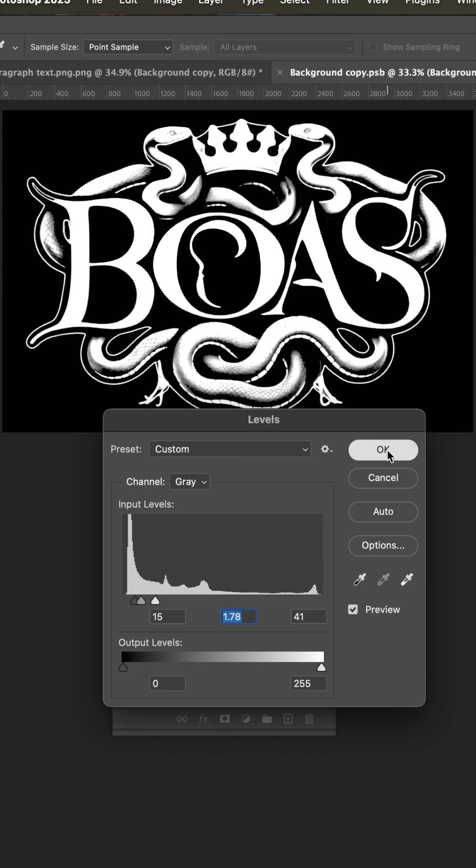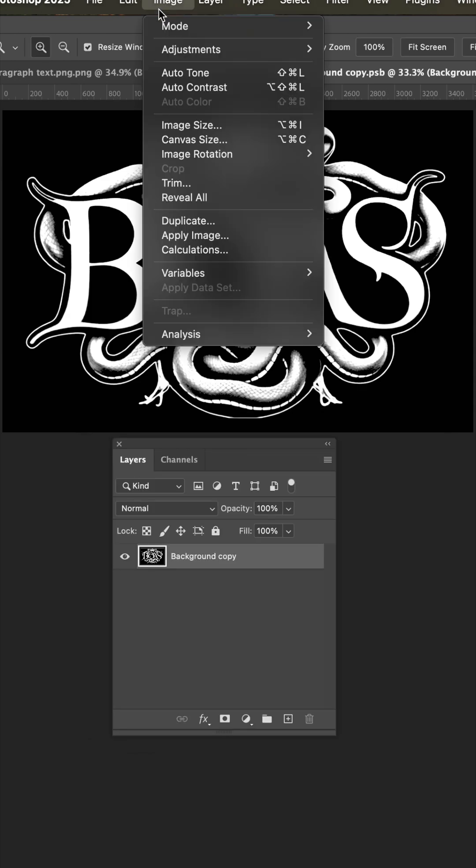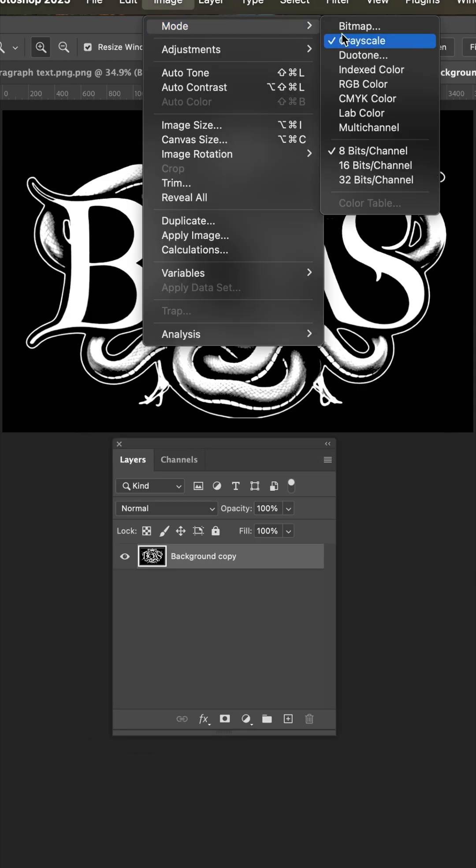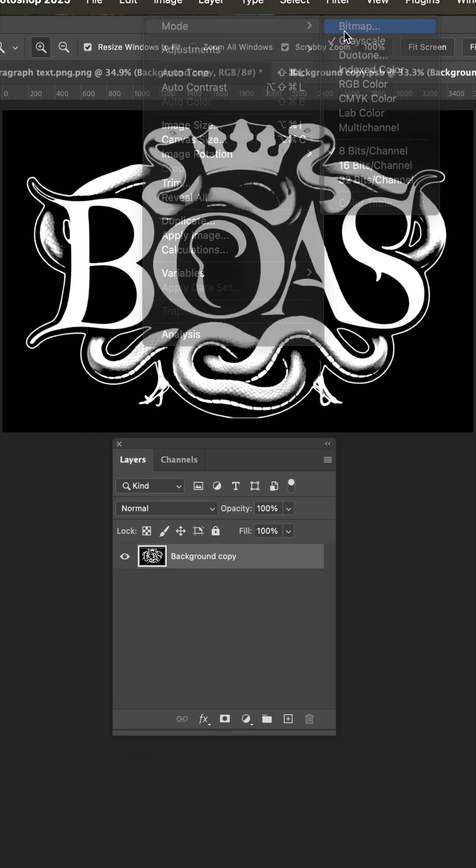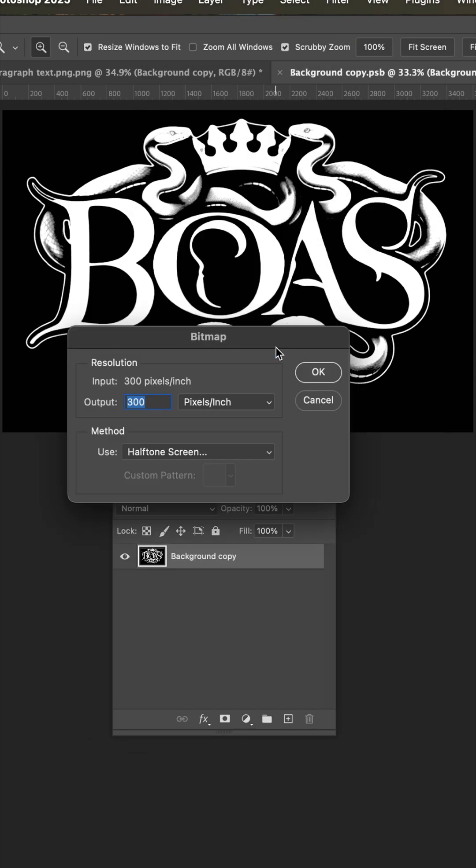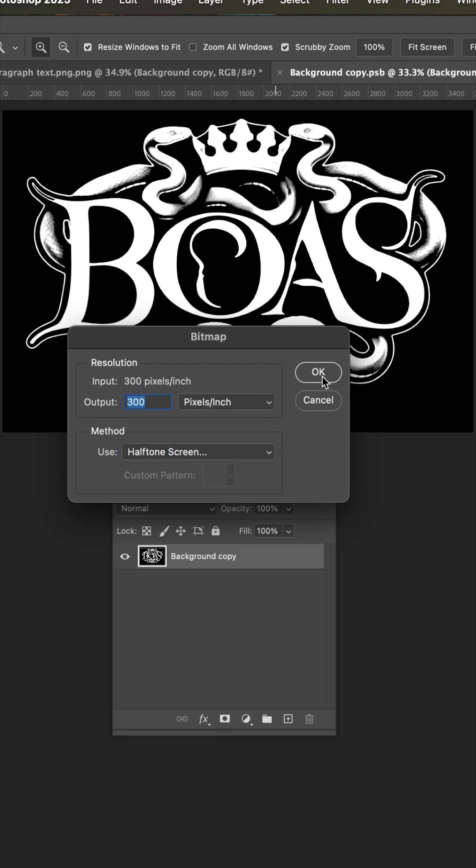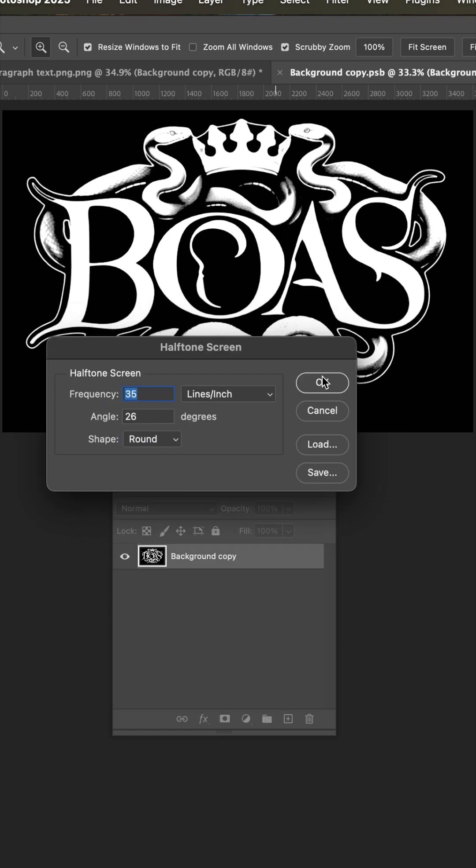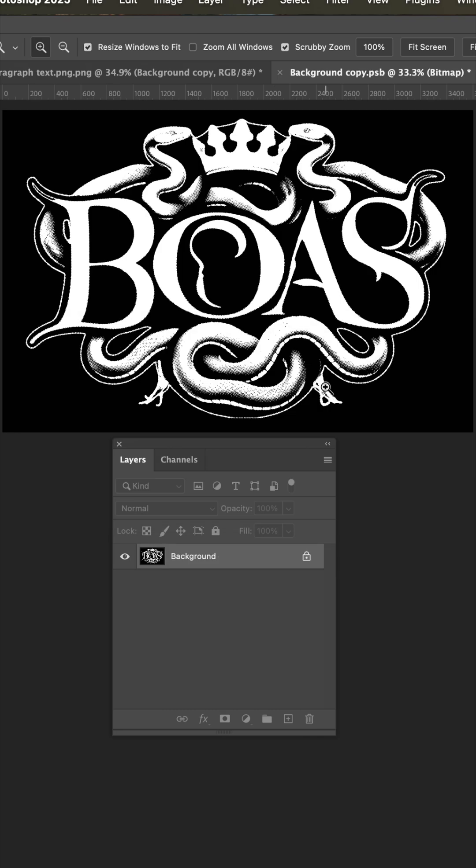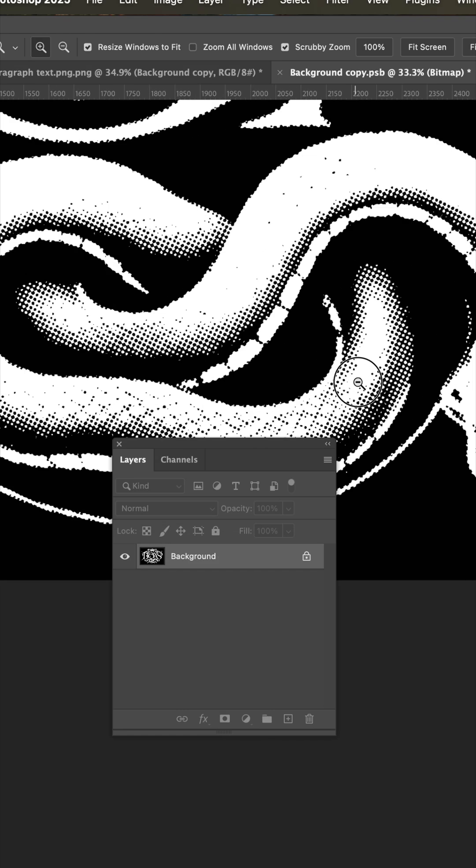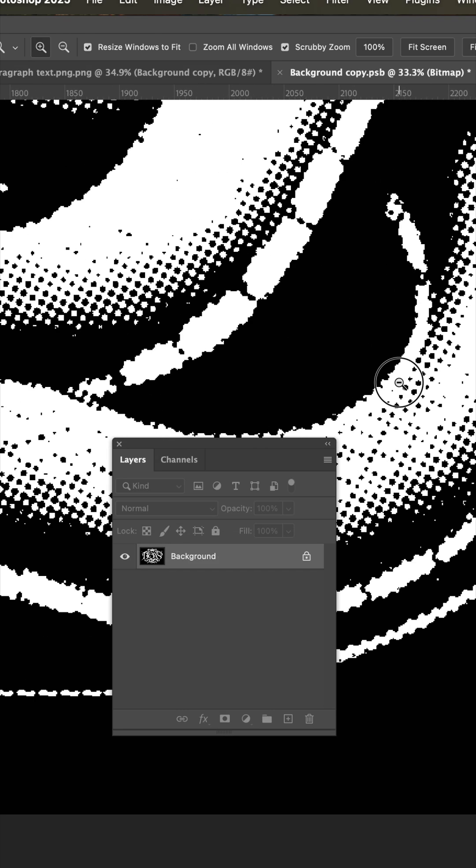Now we're going to hit OK and then image mode bitmap. You'll have to flatten the layers and then set this use to halftone screen. Hit OK and then 35, 26 round for the dot. Hit OK and let's take a look here.